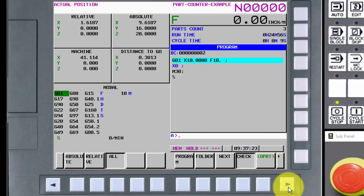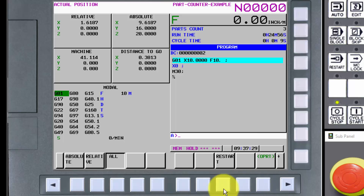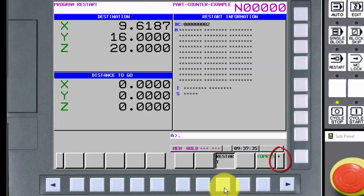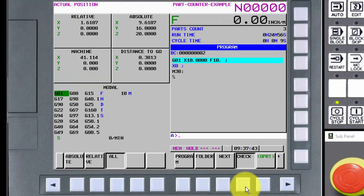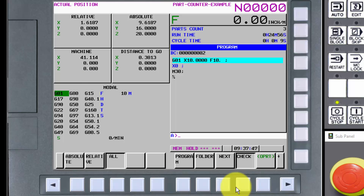Pressing the right arrow or continuous menu soft key when a plus is displayed above it will show more choices. Now an additional choice, let's restart, is displayed. The plus is again displayed, so we press the continuous menu soft key again. We're now back at the original set of soft keys. By pressing the continuous menu soft key, we can show all of the choices that are available.